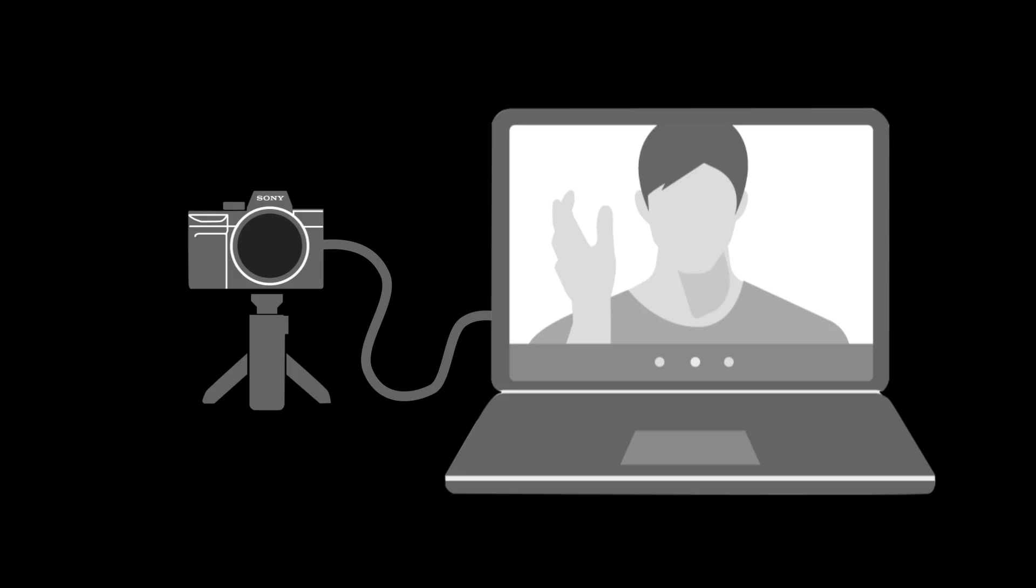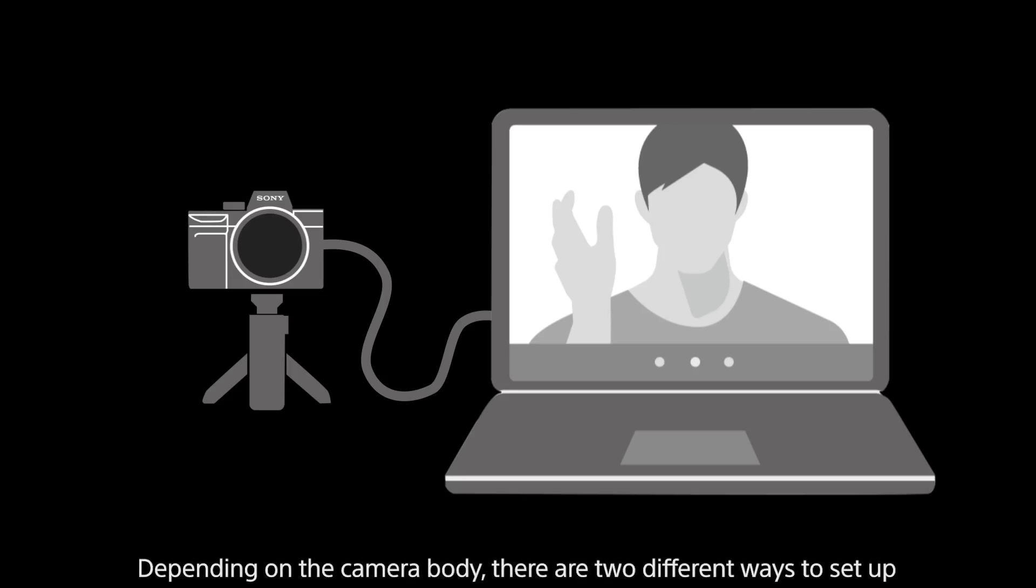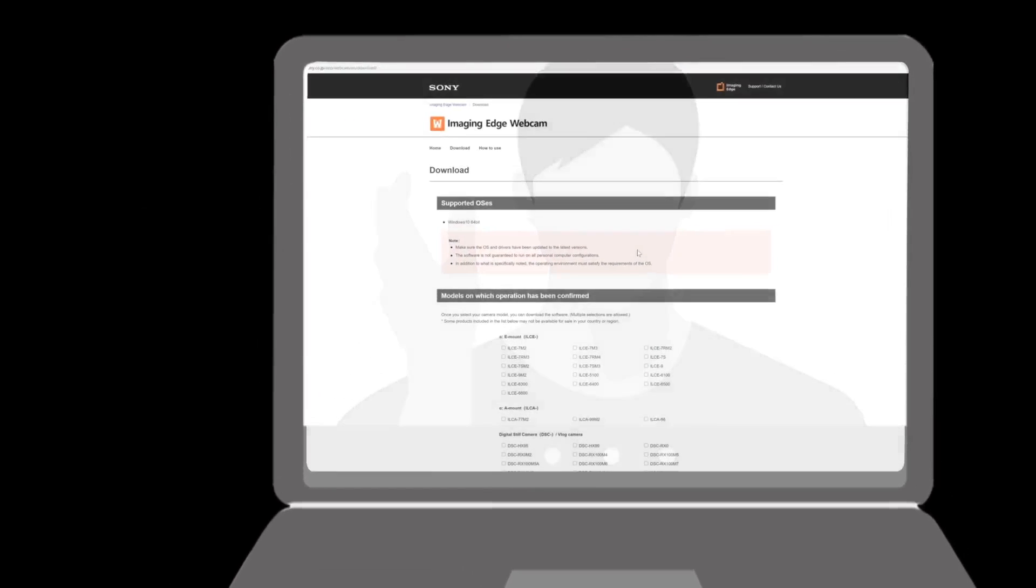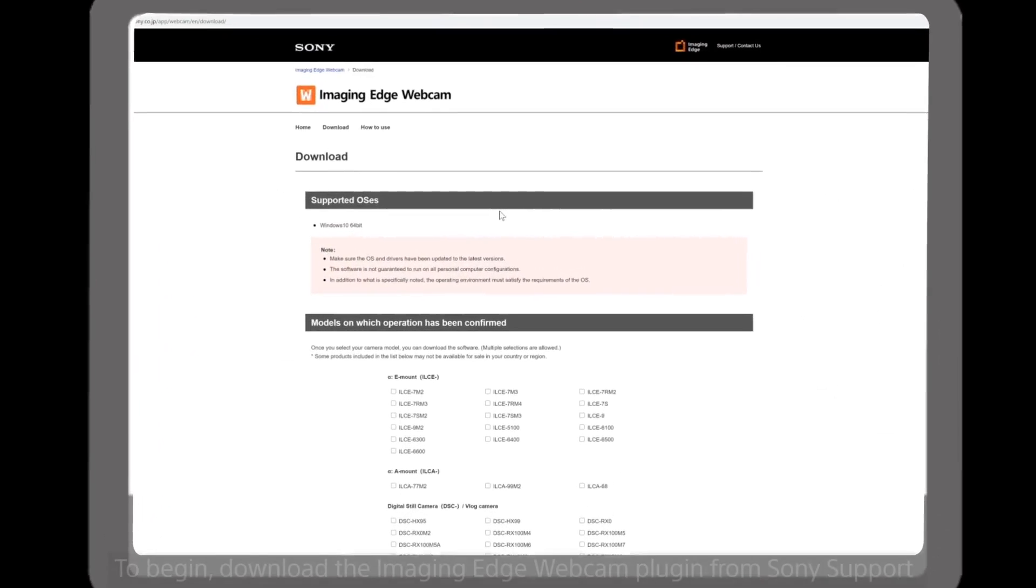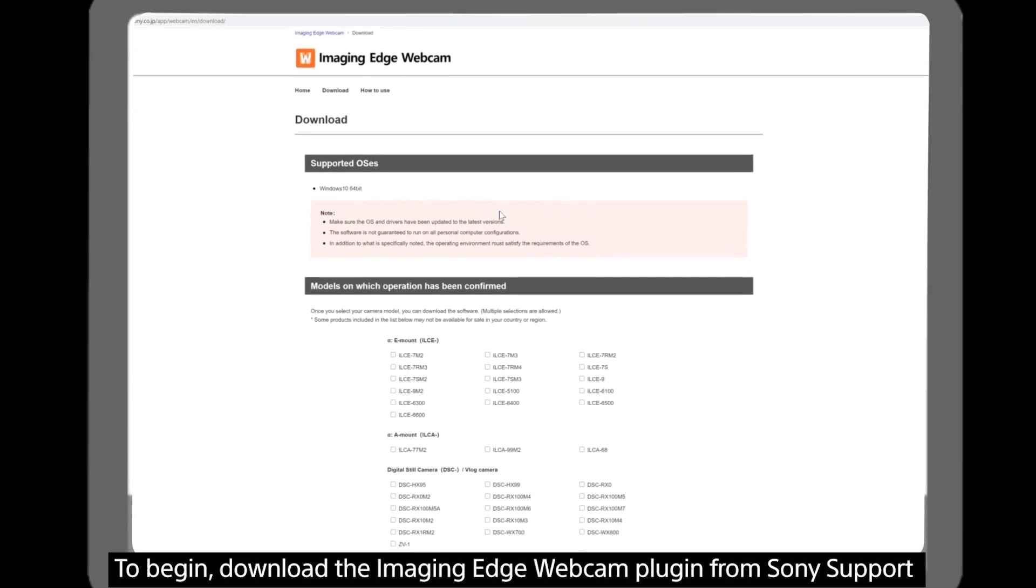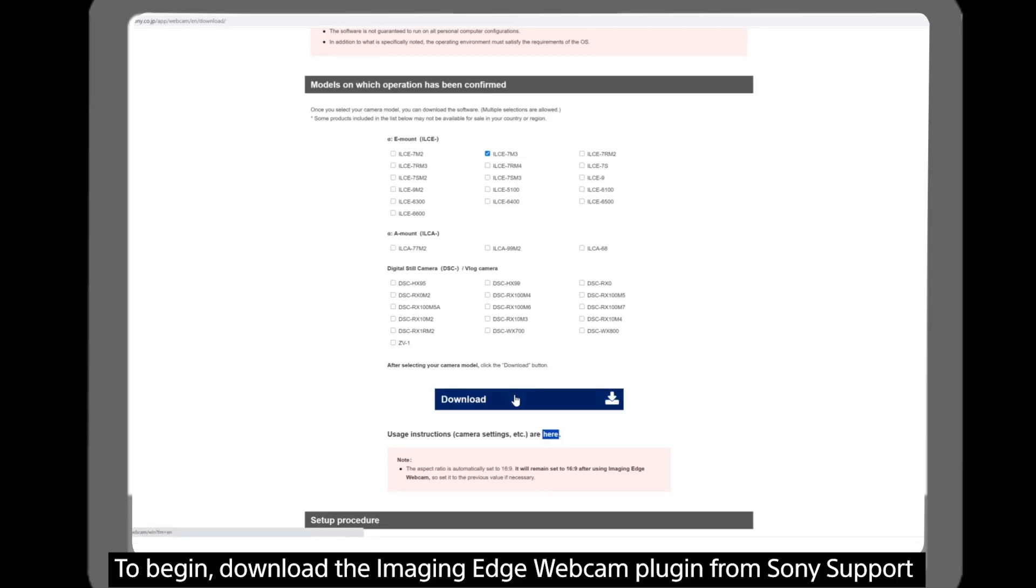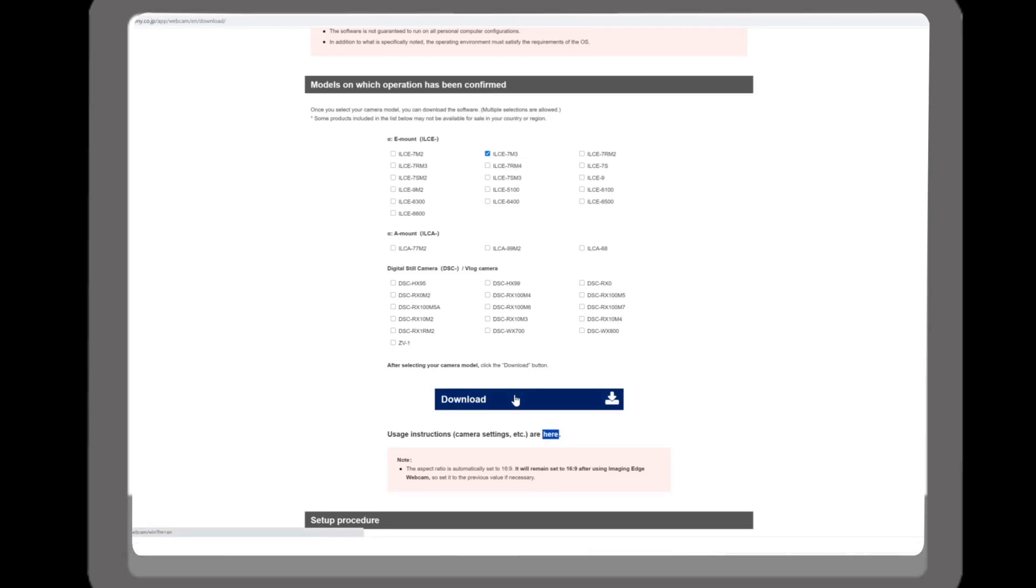Depending on your camera model there are two ways to set this up and in this tutorial we'll look at both. First download the Imaging Edge webcam plugin from the Sony support page. Select your compatible camera model and press download. This will install the webcam function onto your computer.